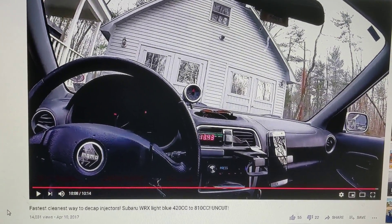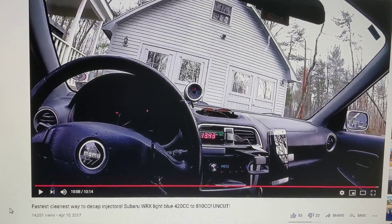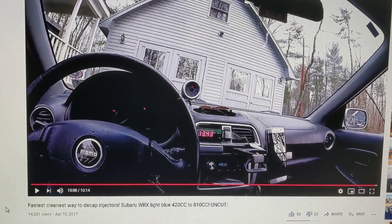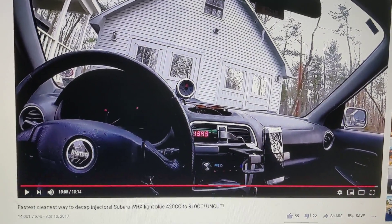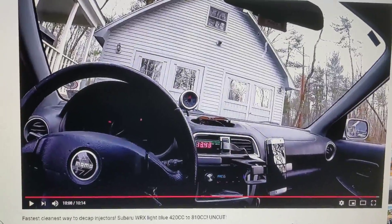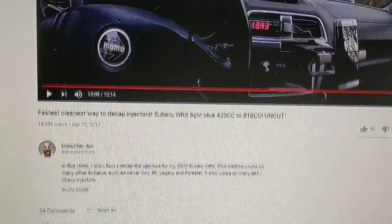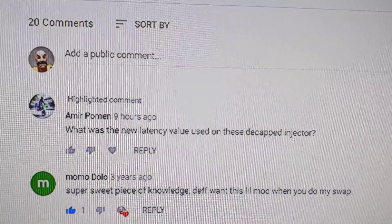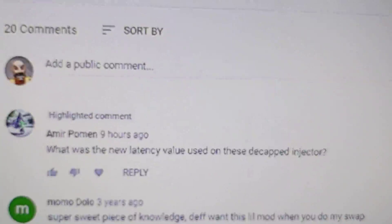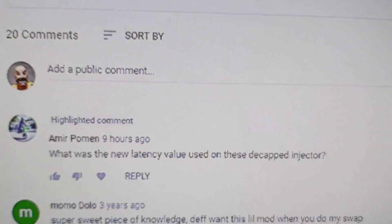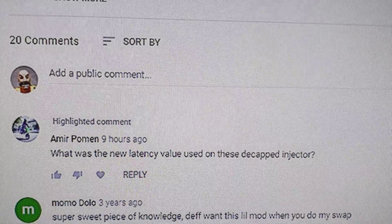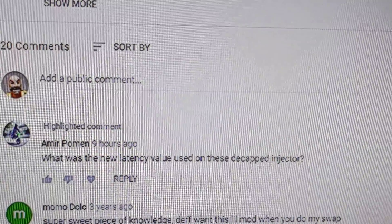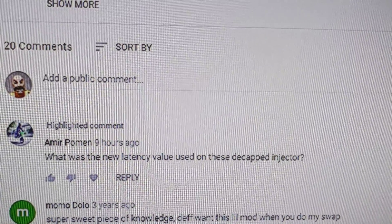Hello there YouTube tuners. I recently got a question on this video. Amir Poman wrote: what was the new latency value used on these decapped injectors?